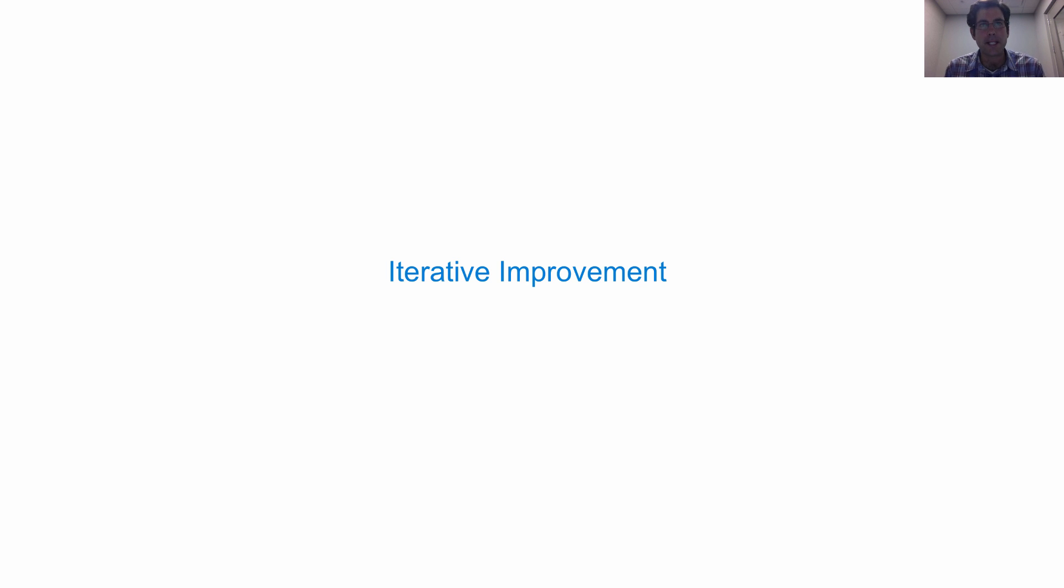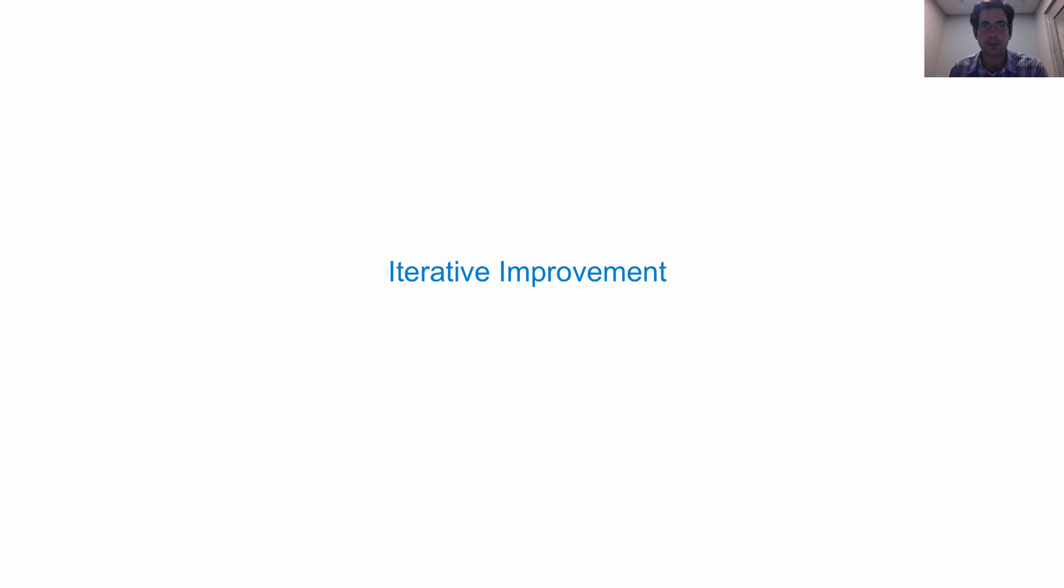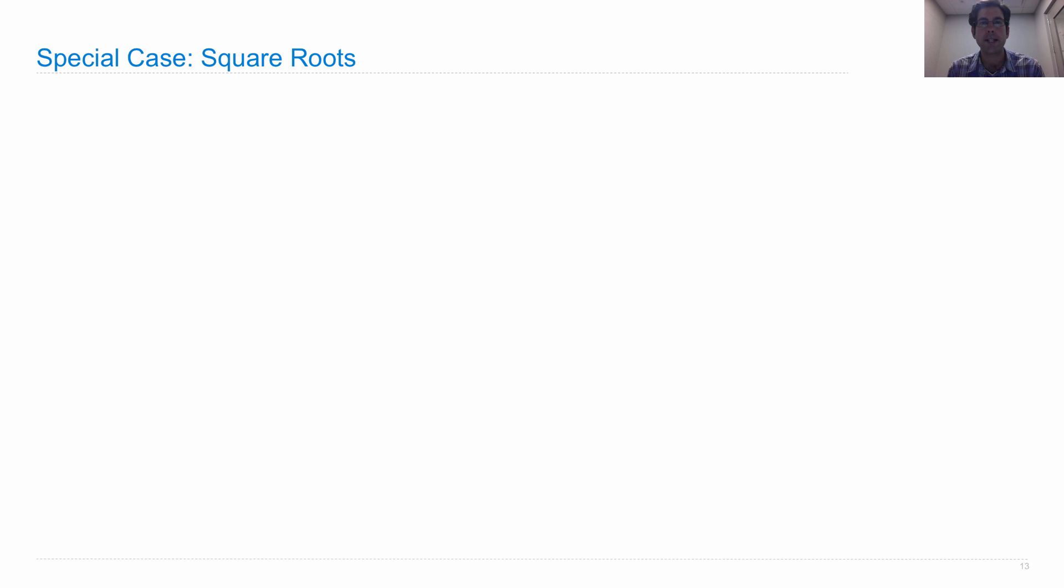As a preliminary step to implementing Newton's method, we're going to talk about iterative procedures in general. So let's look at a special case of Newton's method, a method for computing just square roots.